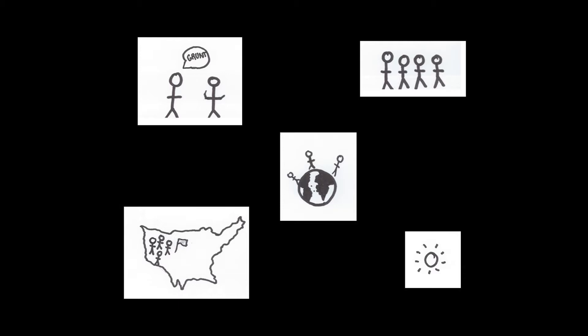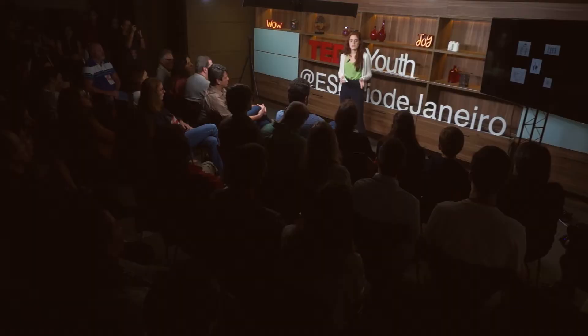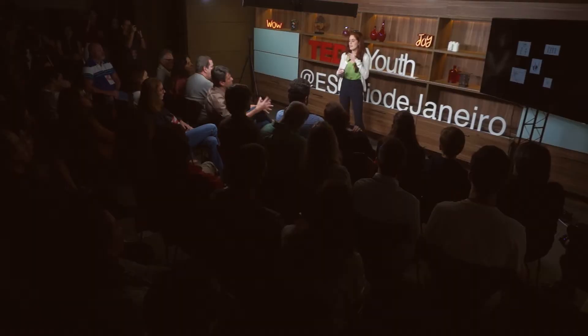So then you might be wondering, if we all started from the same grunts, from the same type of sign language, then why don't we speak the same language in the whole world? Well that's because back then they actually used to live in small groups. And these small groups would later on separate and immigrate all around the world.